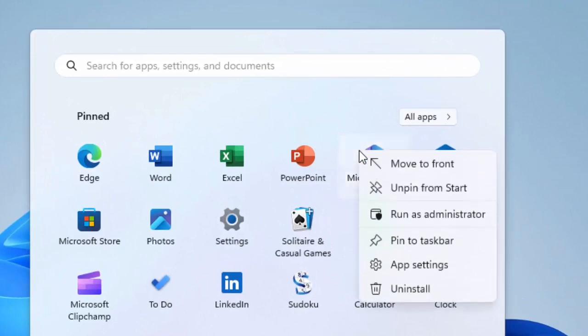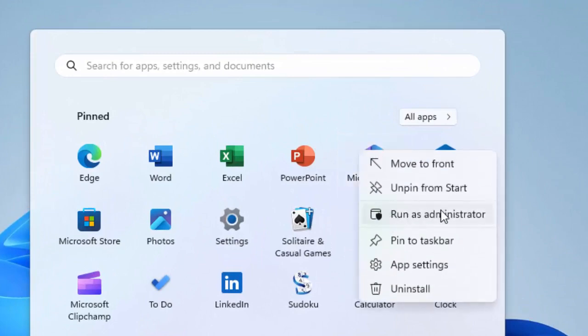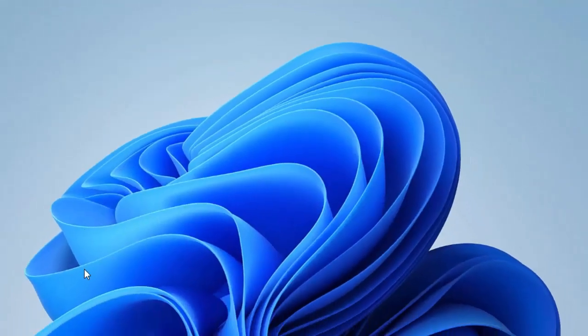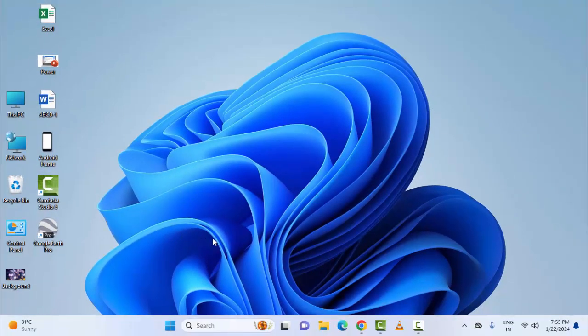Right click on the app and select 'Run as administrator'. And the second method: